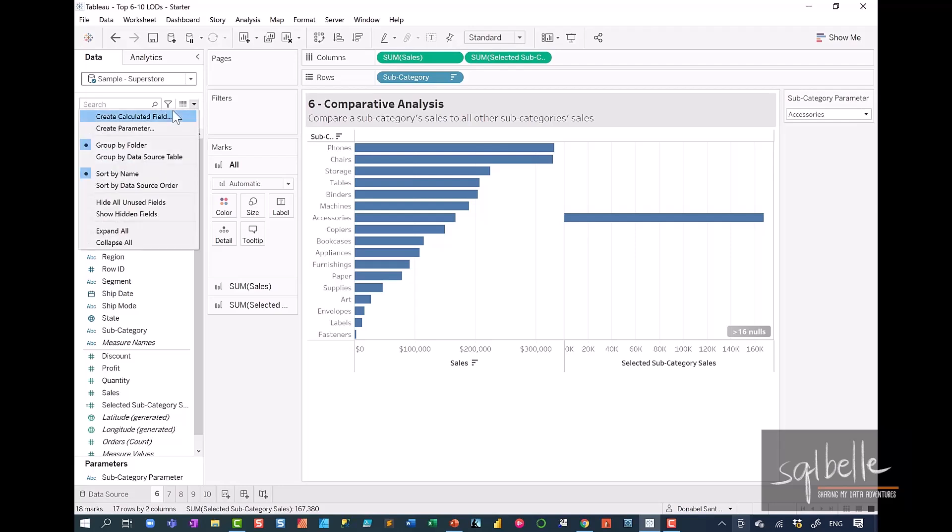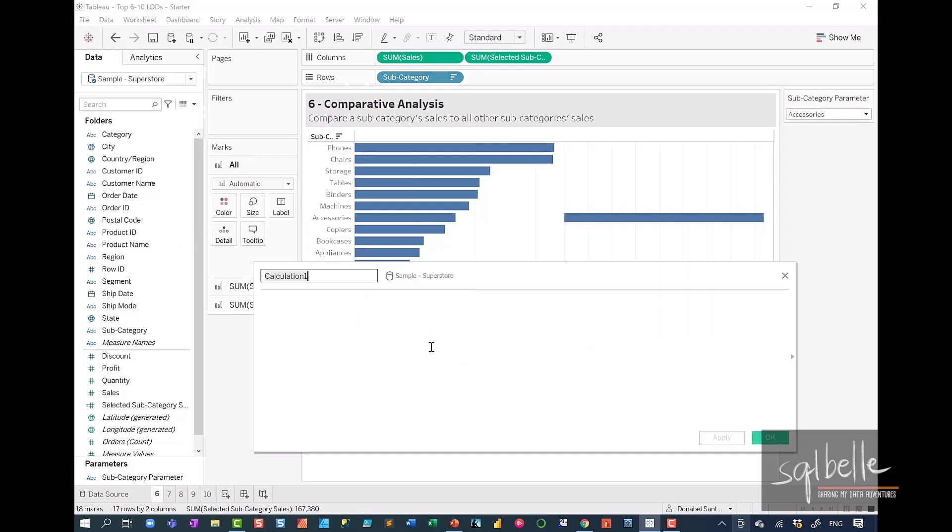So on the drop-down, create calculated field. Let's call this selected subcategory sales, and I'm just going to add exclude here because we are going to exclude our subcategory.